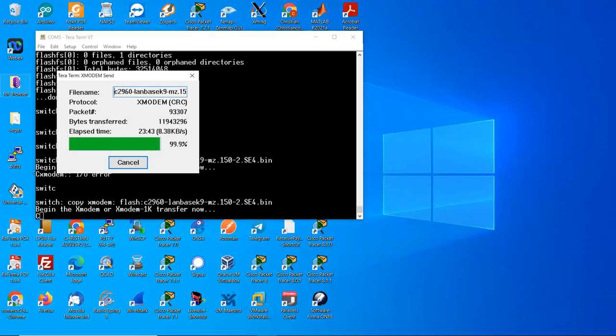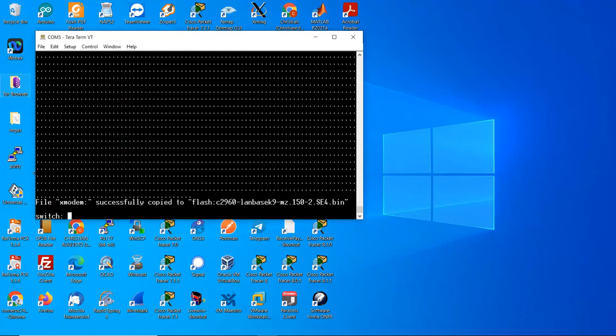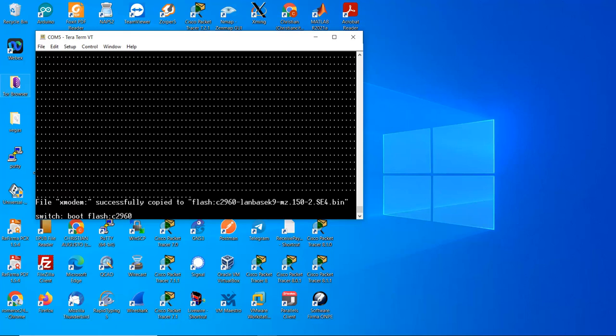100% and you will see the prompt and boot. Now use the boot command and boot from flash. Boot from the image, be careful with the name, should be the same name.